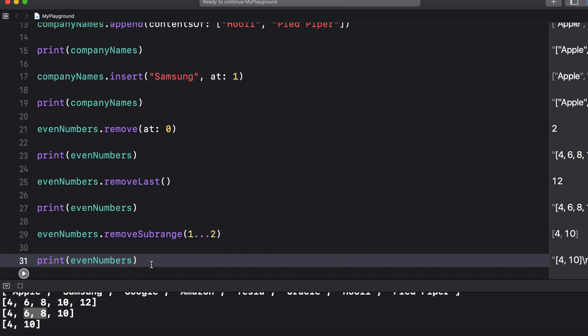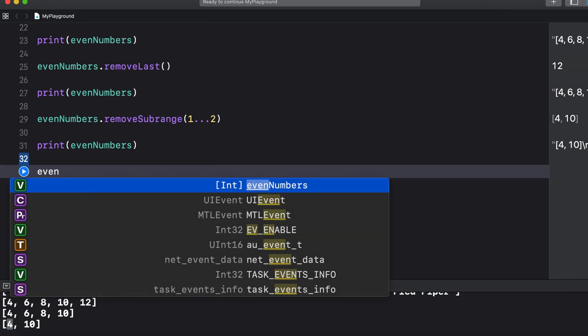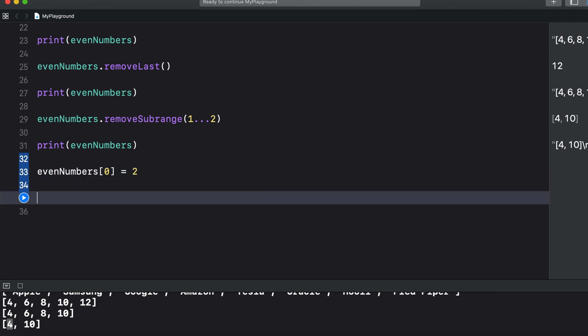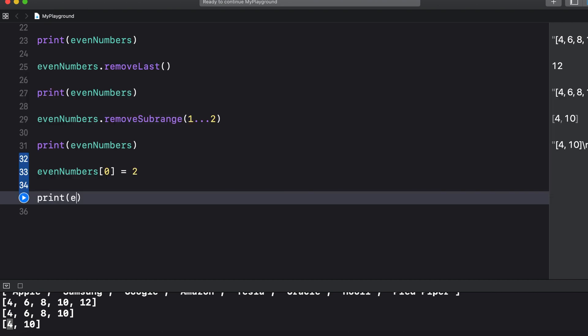There is also an easy way to change an existing element. Say you wanted to get rid of this four and replace it with a two. We already know it's at index zero so we can just say even numbers and then in square brackets zero equals two. And again if we print you can see the four is gone and it's been replaced with a two.